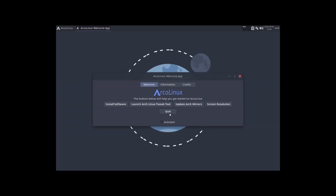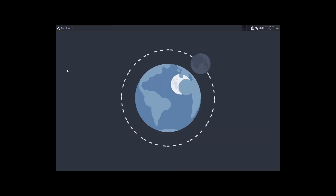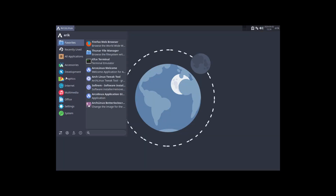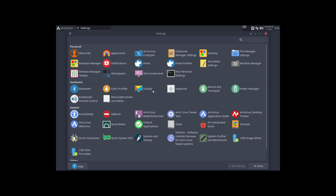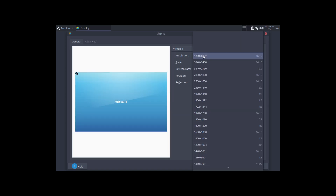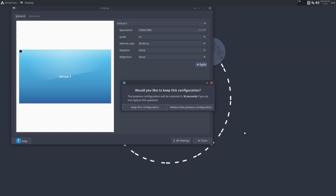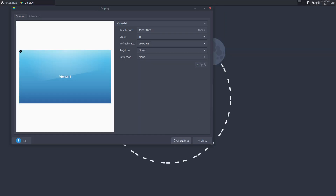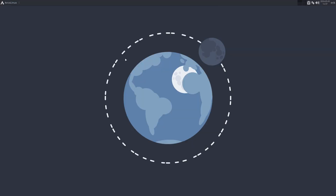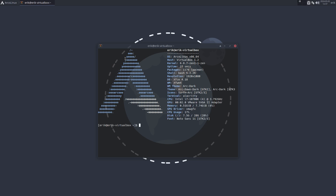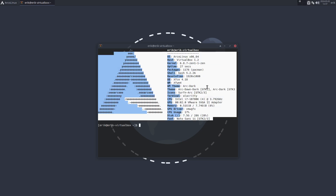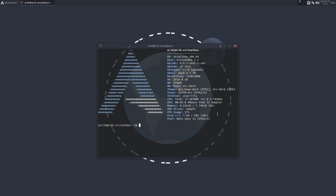A few days ago there was a message somewhere on the net saying neofetch died. It's not dead - it's just frozen, it's not maintained. But it doesn't really matter because as long as it works it's fine. You can keep on using neofetch.